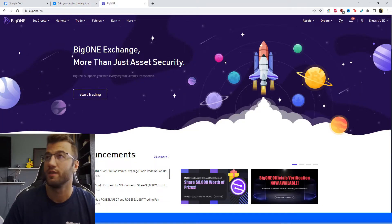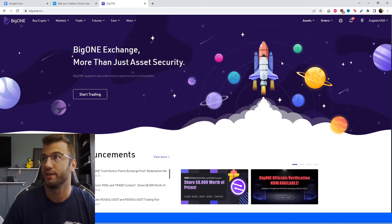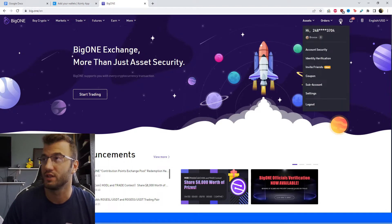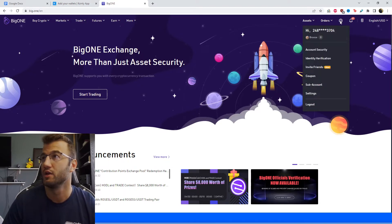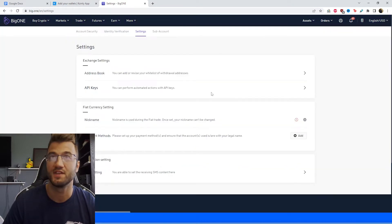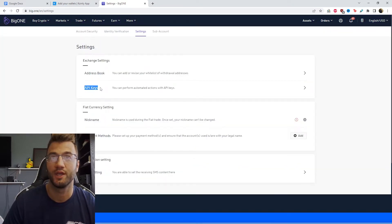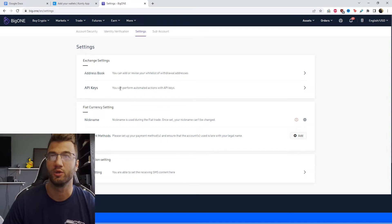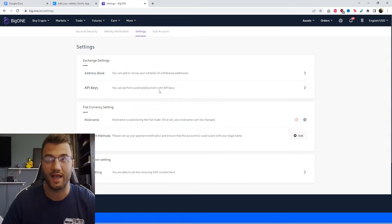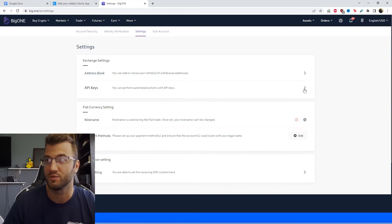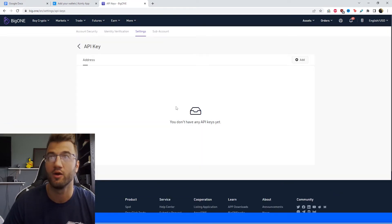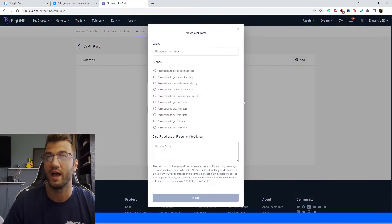Okay, so we're on the Big One exchange. In the top right corner, there's a little bit of a profile icon here. We're going to hover over it and then click on settings. And then from here, we're looking for API keys. So you can perform automated actions with API keys. We're going to click this little arrow. And then here, we're going to click on add.